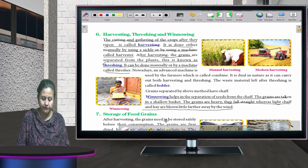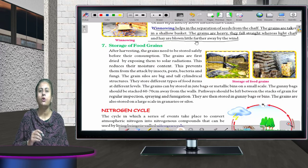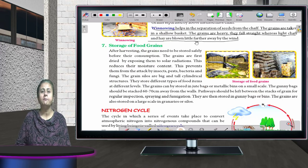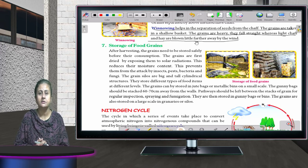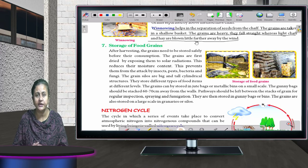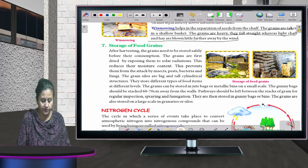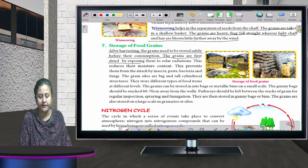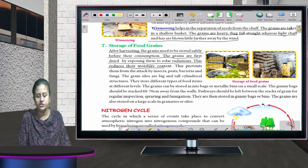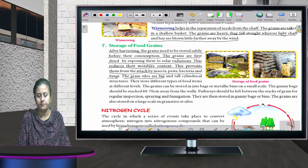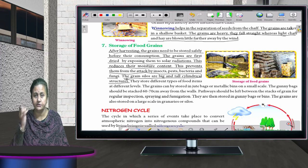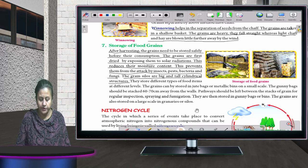Storage: after harvesting, the food grains need to be stored safely before consumption. They are first dried by exposing them to solar radiation, which reduces their moisture content. This prevents them from being attacked by insects, bacteria, and fungi. The grains are stored in big cylindrical structures called granaries or silos.